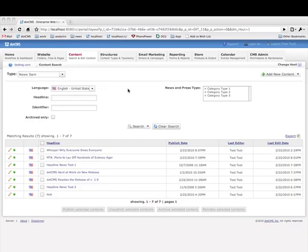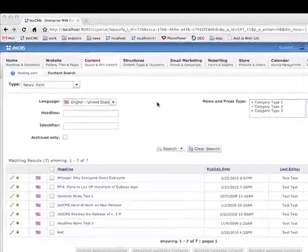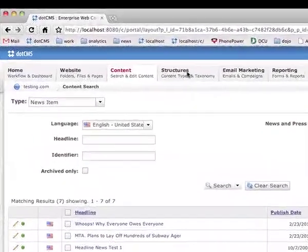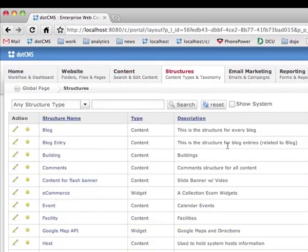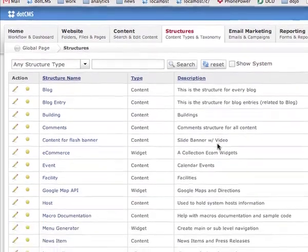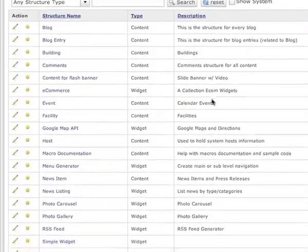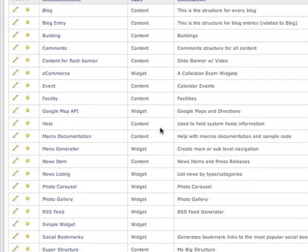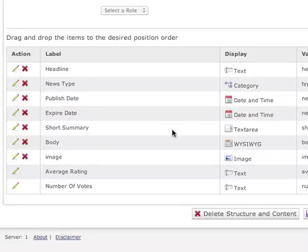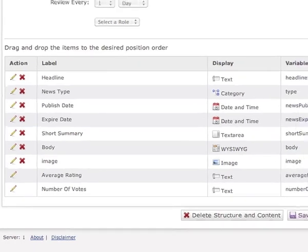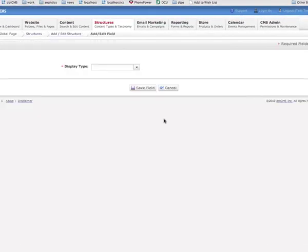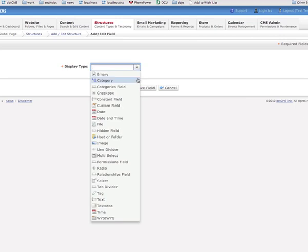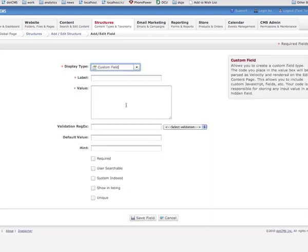To add a custom field to a content type, just browse your structures and click on structures here and find the content type you want to add the custom field to. In this case news items. From this page you can see the different fields that news items have. I'm going to go ahead and add a new field, select custom field and we are ready to go.